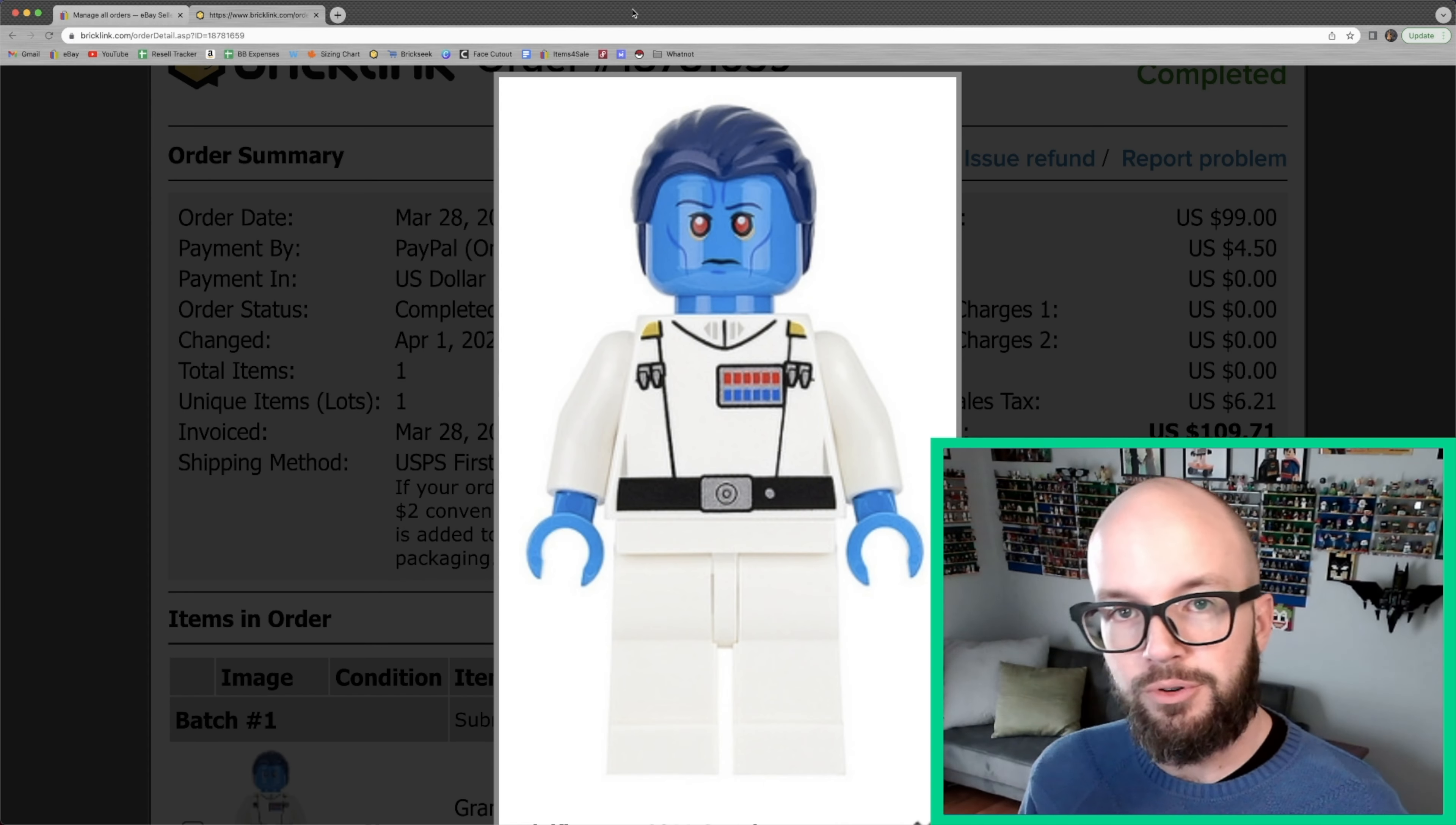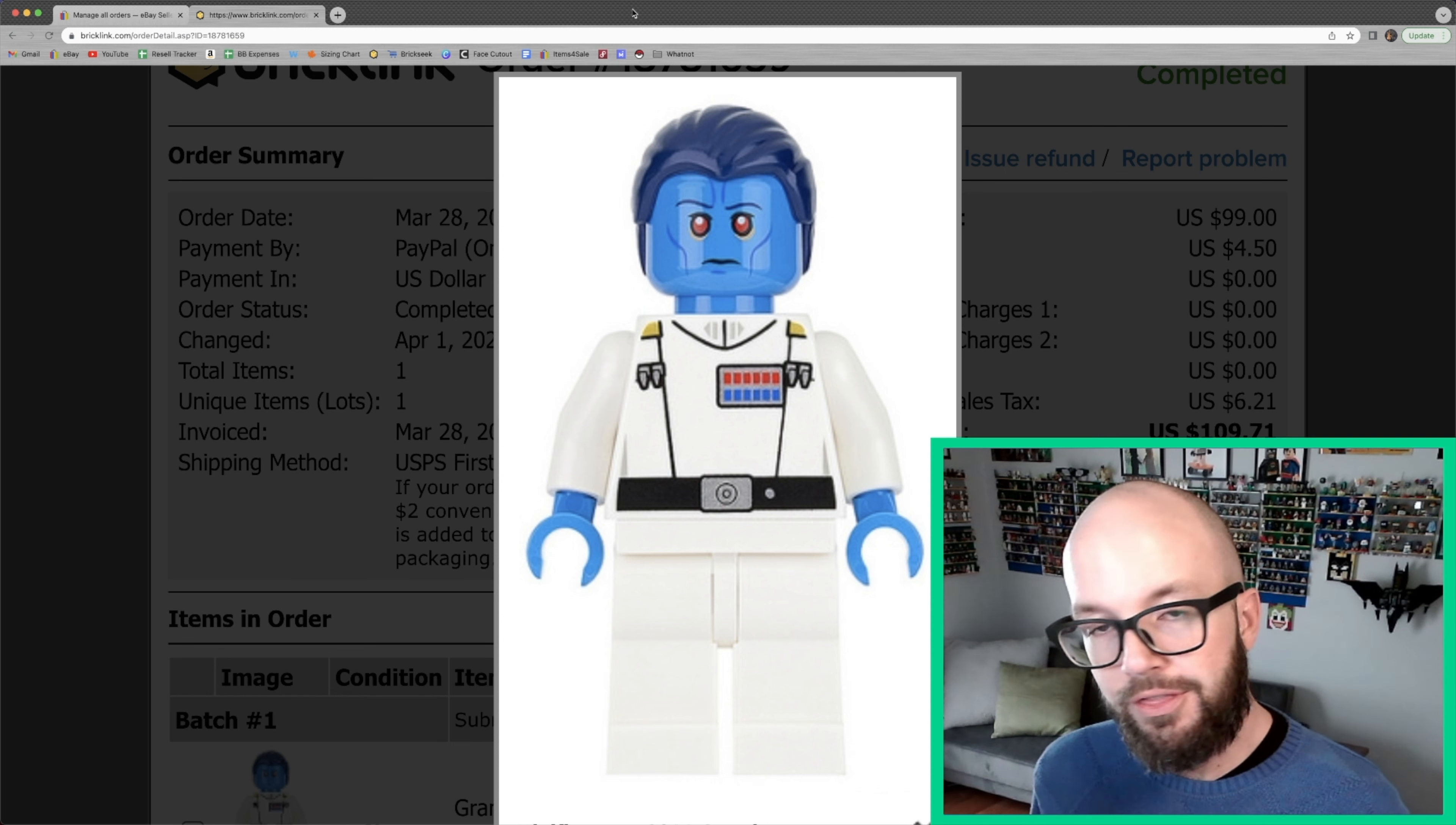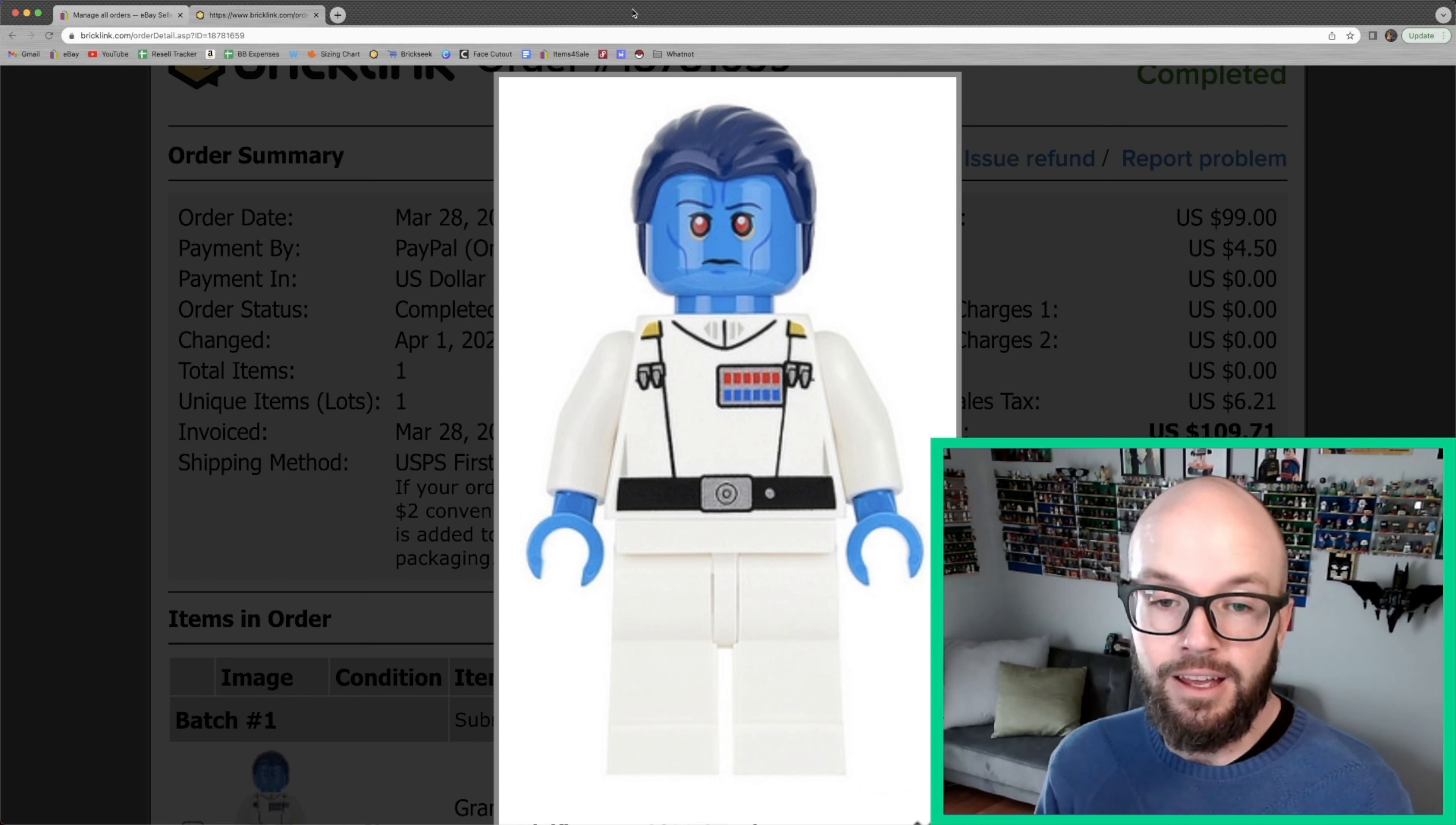So I also sell on a platform called Bricklink, which is all Lego related items. And I had 13 orders last week, but I just wanted to share with you two because they were pretty significant.